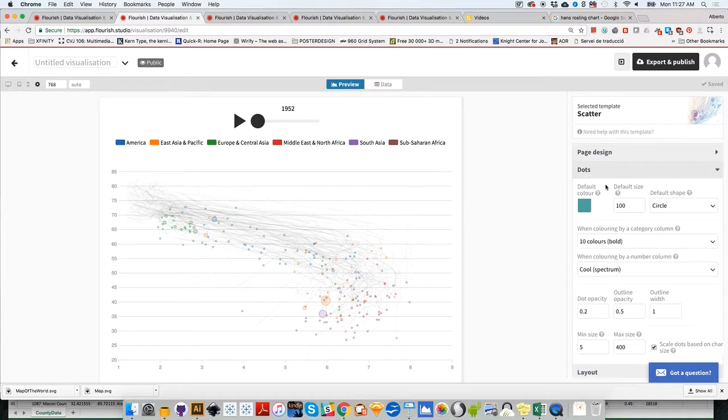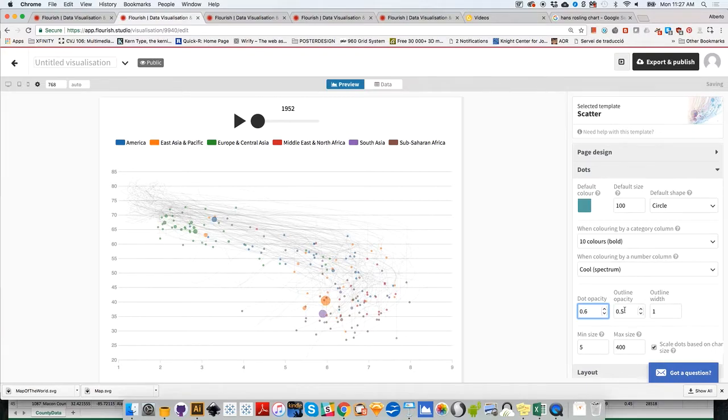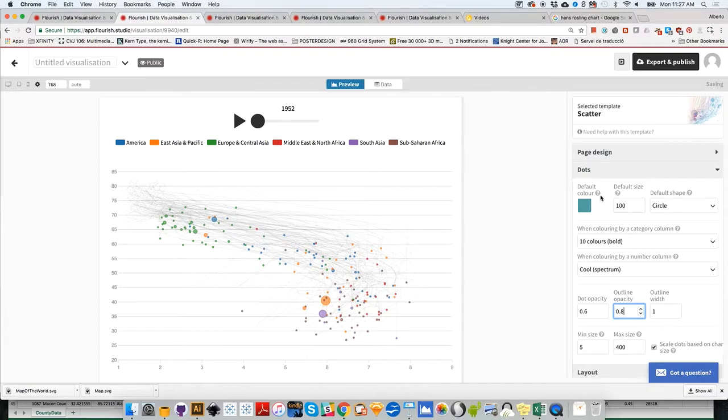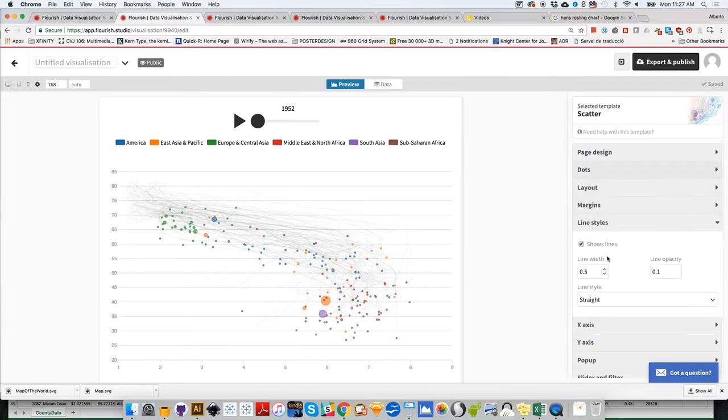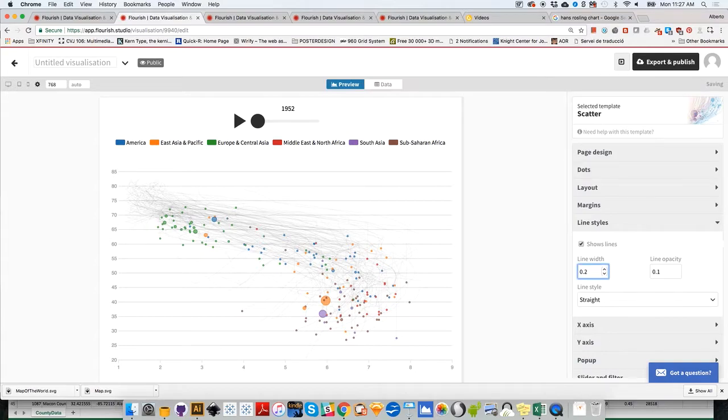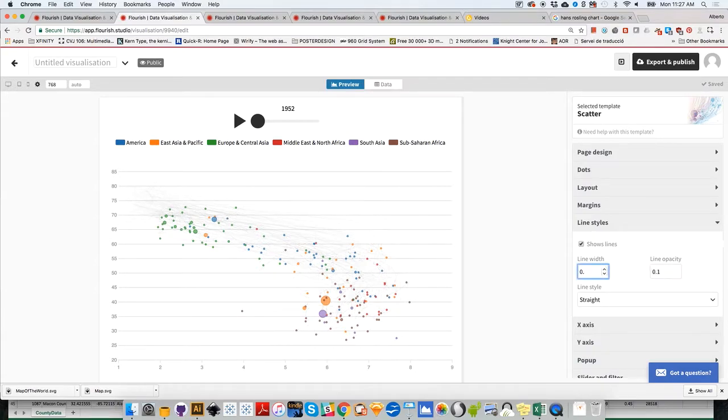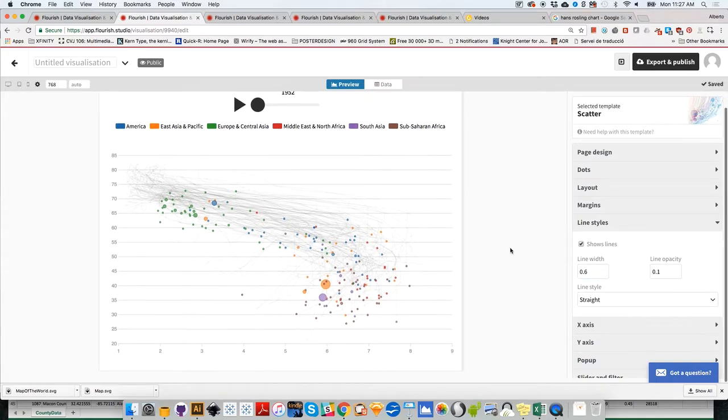Make the dots more visible. Instead of 0.5 or 0.2 transparent, I'd make them 0.6. Then the outline opacity, I'd make it 0.8 so each bubble becomes more visible. On line styles, we can change the width to make them lighter.